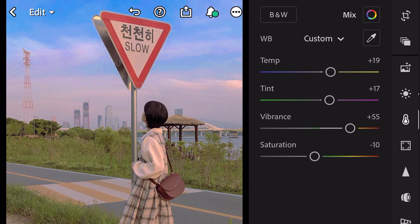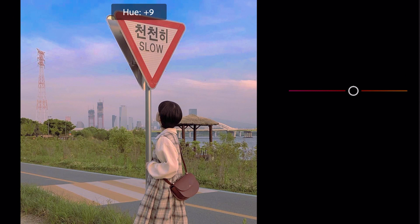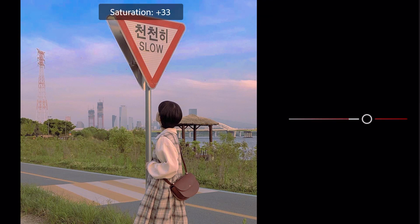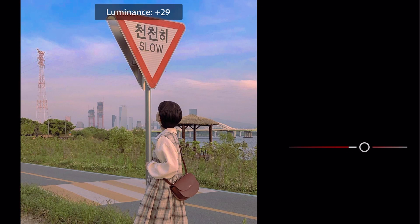Go to color mix. First go to red color. Hue plus 24. Saturation plus 47. Luminance plus 64.